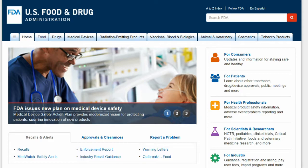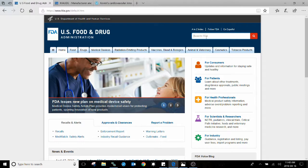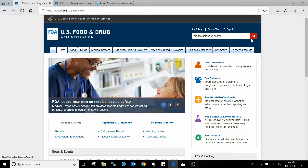It's called the Manufacturer and User Facility Device Experience Database. This is found on the U.S. Food and Drug Administration's website. If you want to type in the acronym MAUDE, it will be the first result.